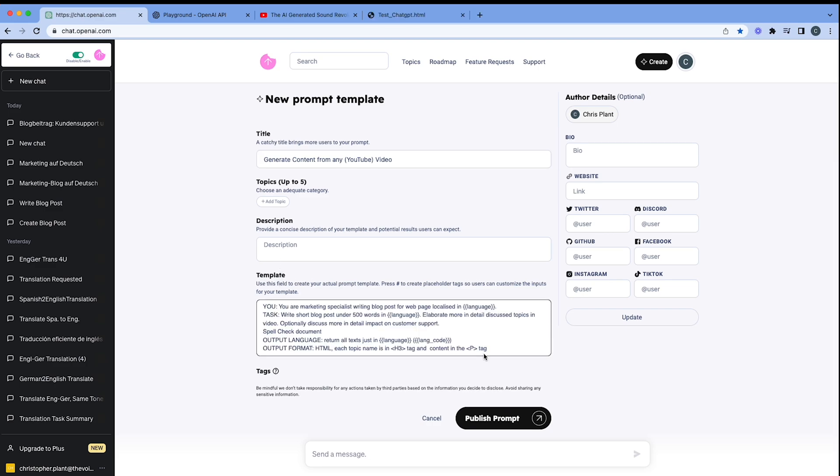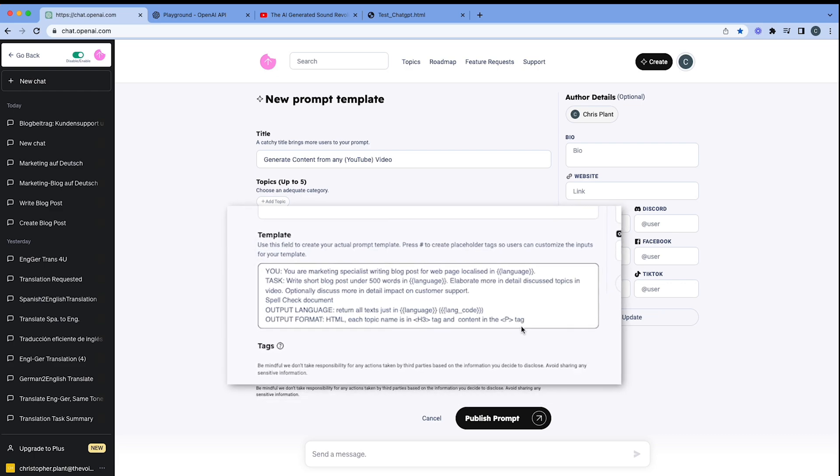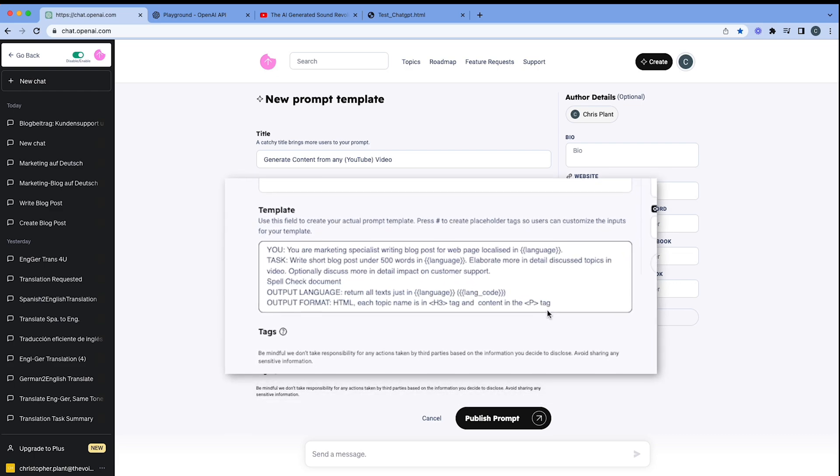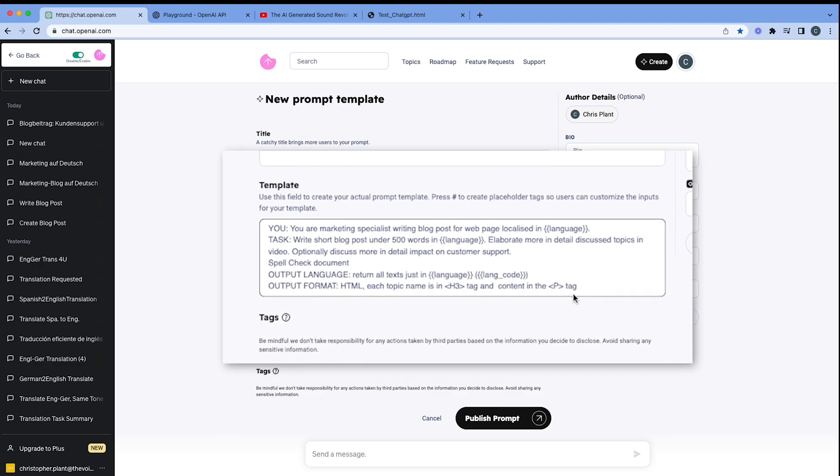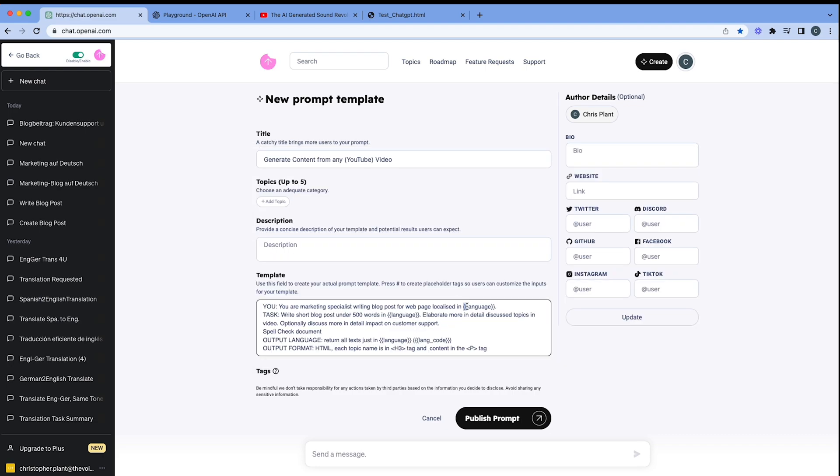So what I'm going to do is I'm going to bring that prompt in and paste it straight in here. So here's my prompt. We've pasted in our template here, and let's just have a quick zoom in on that. You is for ChatGPT. You are a marketing specialist writing a blog post. The task is to write the short blog post under 500 words in a specific language and elaborate those in more details, the topics of the video, and optionally discuss the impact of customer support. Don't forget to spell check the document and output the language in HTML format. We're going to do a normal text format as well. So here we go.